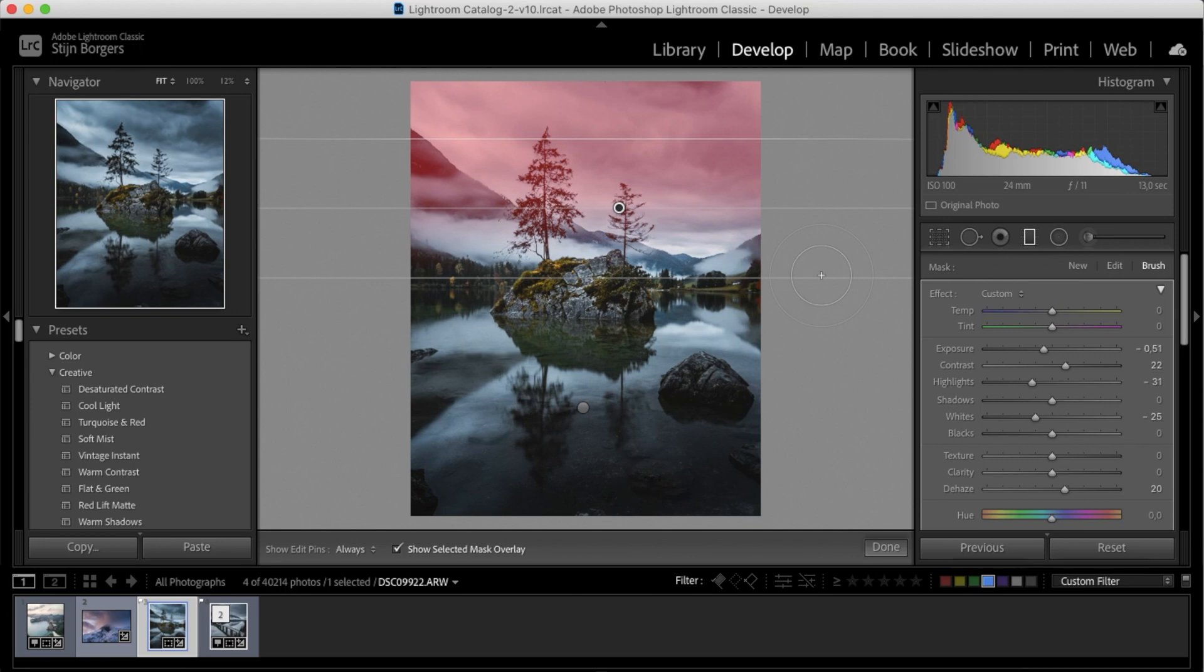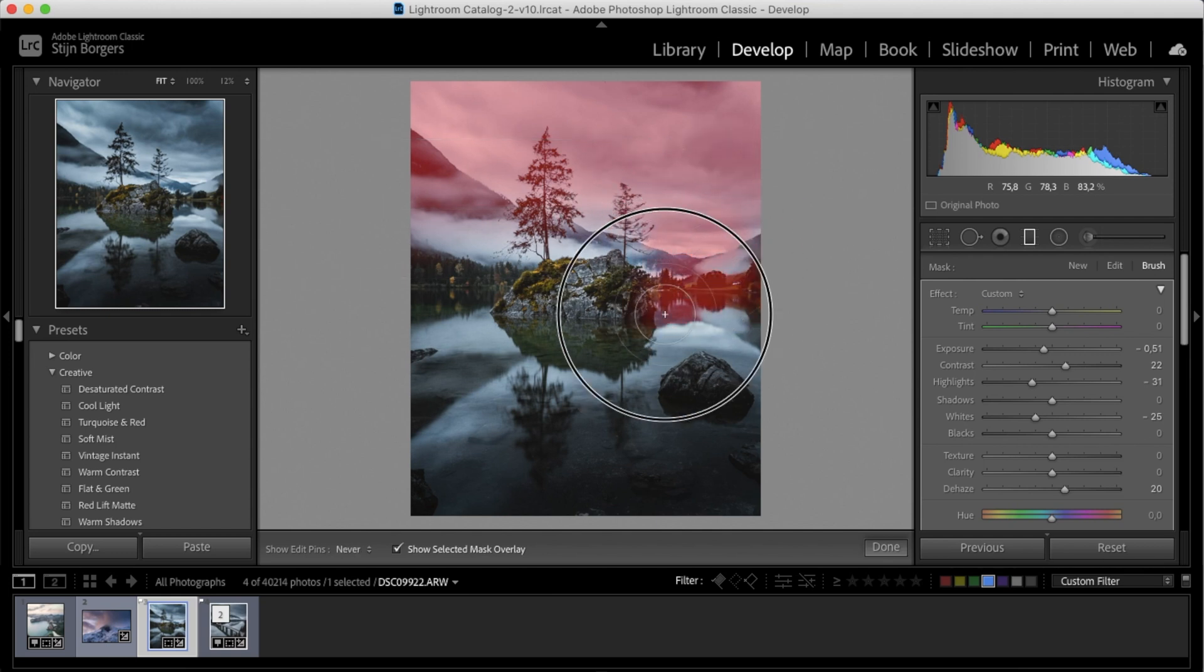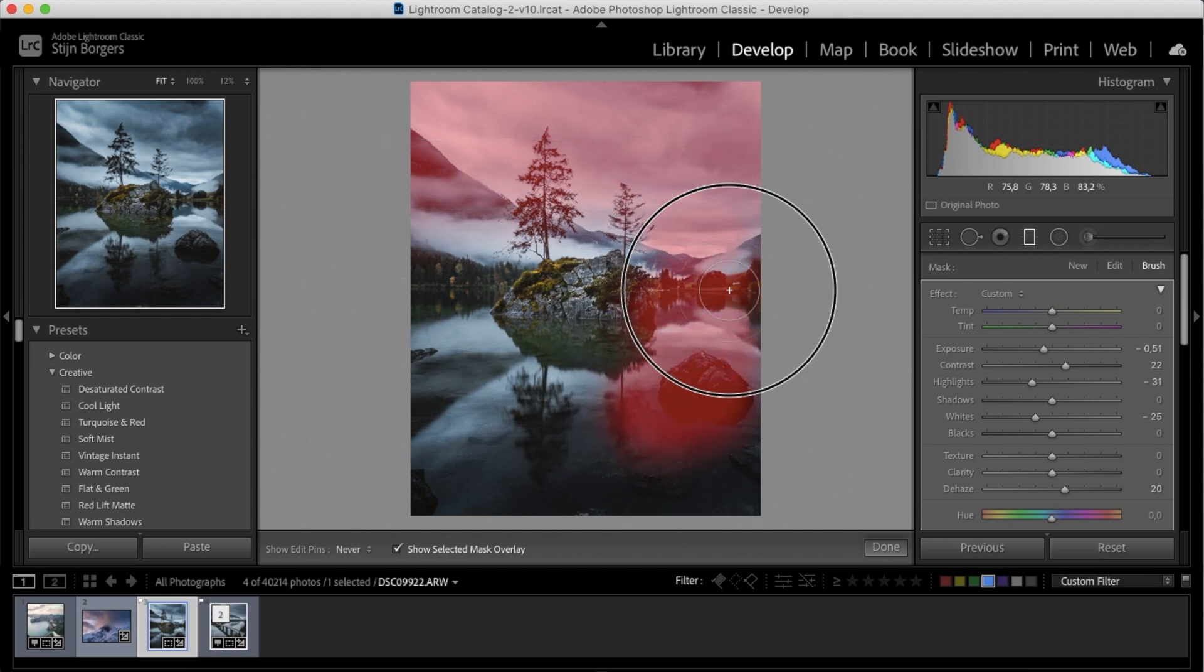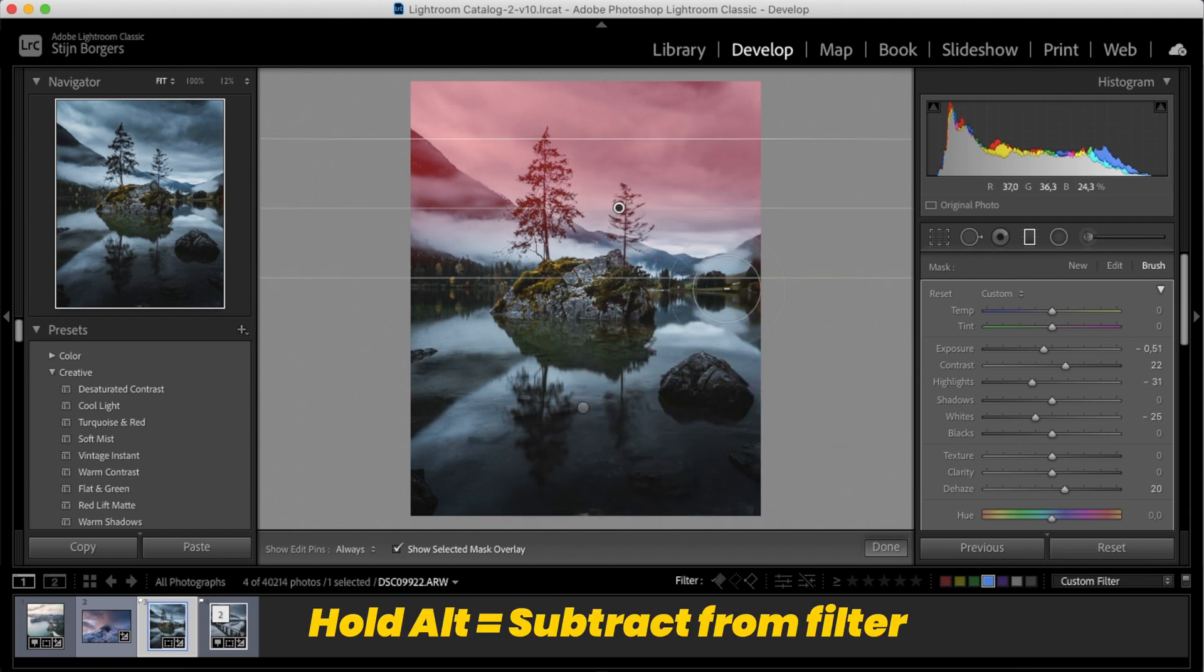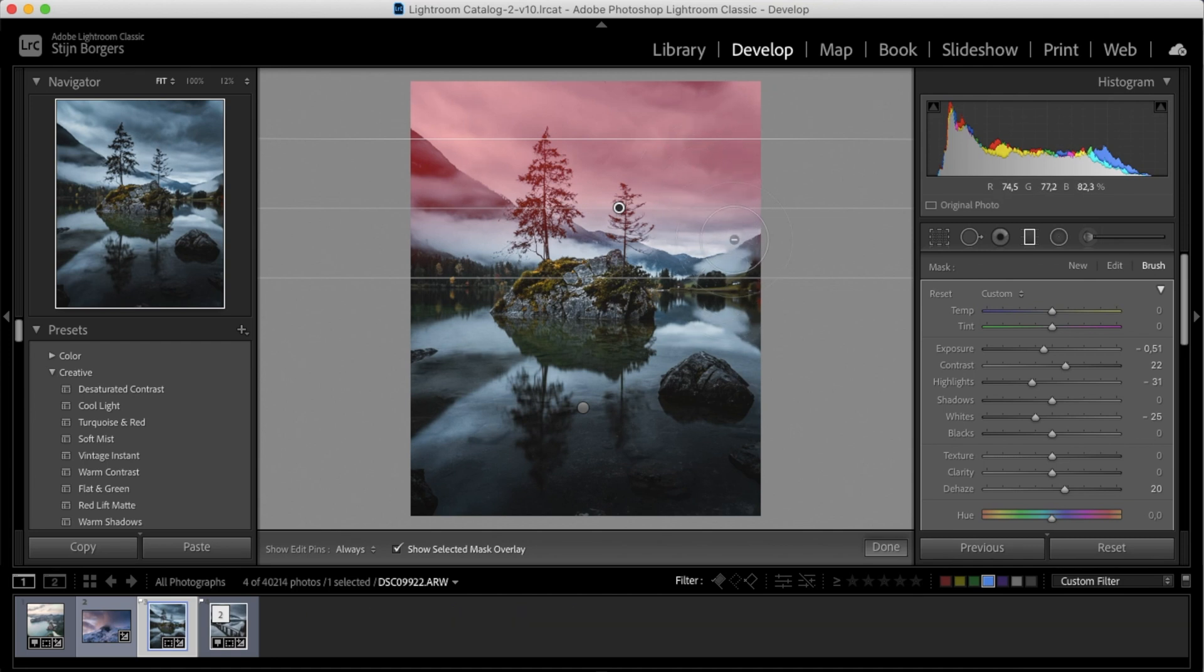Right now there is a plus sign, so that means that we're adding to the filter. So if I paint over the image, you can tell that there are things being added to the filter. Now if you hold down alt, you can see that a minus appears, and now we are subtracting from the filter.